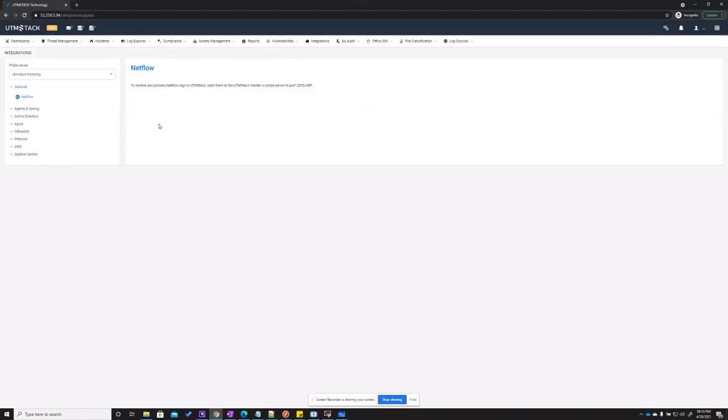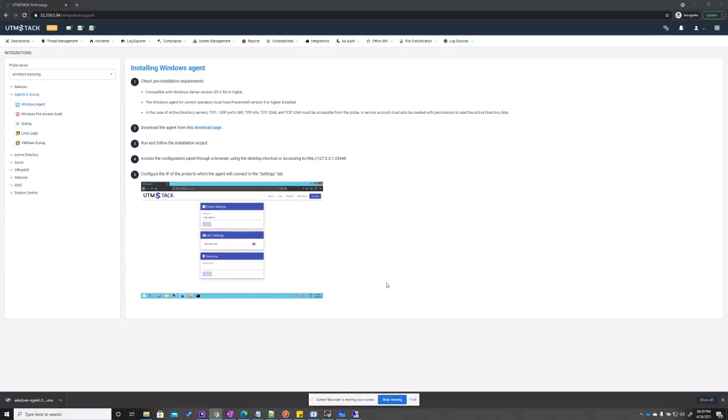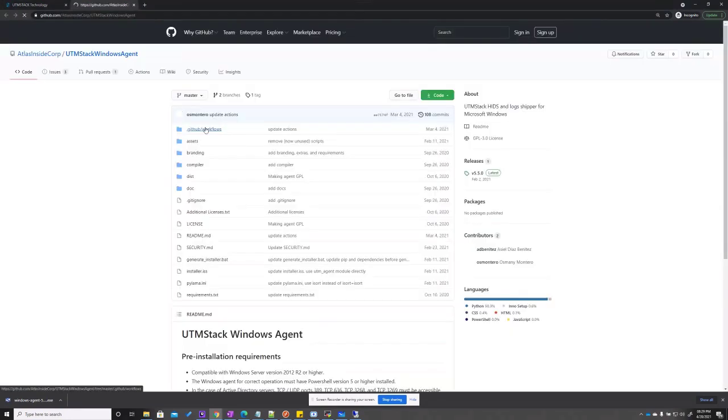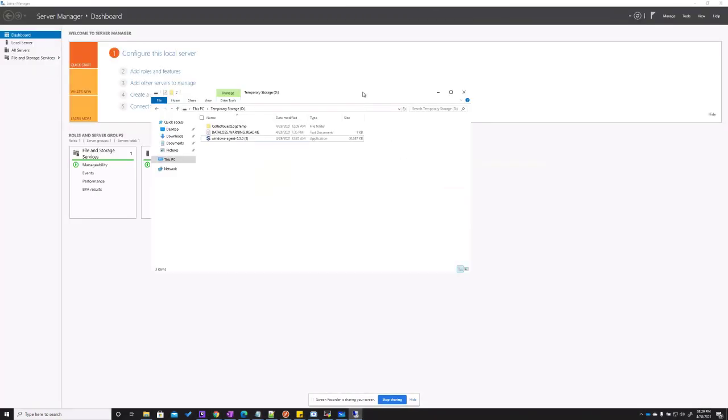The integration section allows you to deploy and integrate agents and custom APIs with systems that will be monitored by the stack. In this case, we're going to use the Windows agent for this small video. To install the UTM Stack agent for a Windows server, click the download page link. Now download the installation package from the Git repo. For this video, we have already downloaded it and it's already in one of our servers.